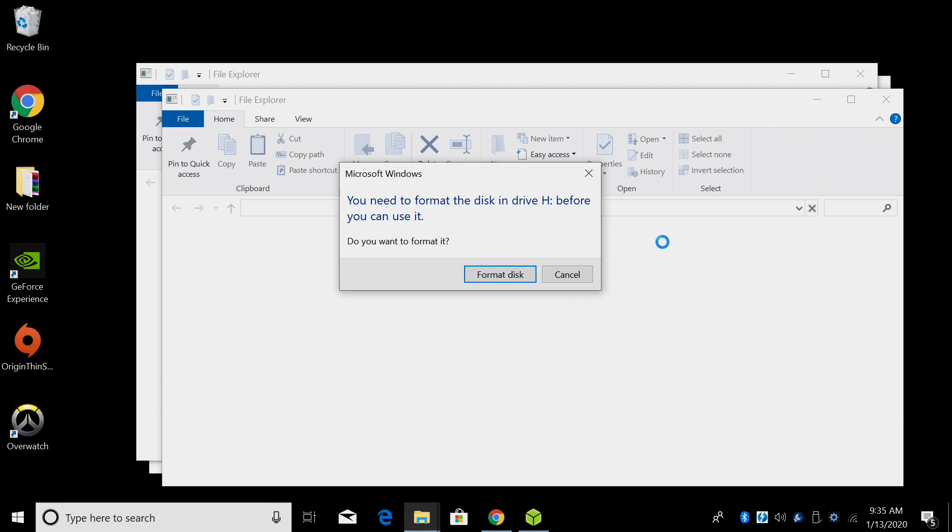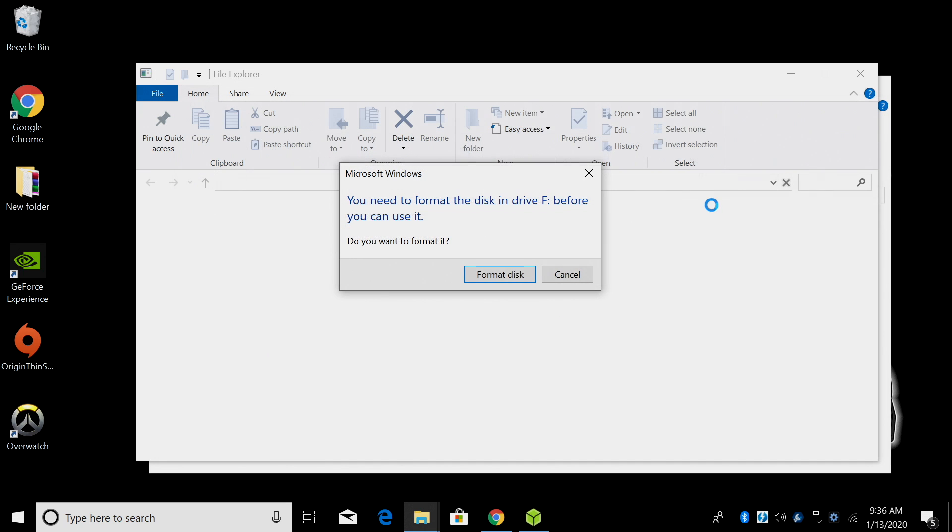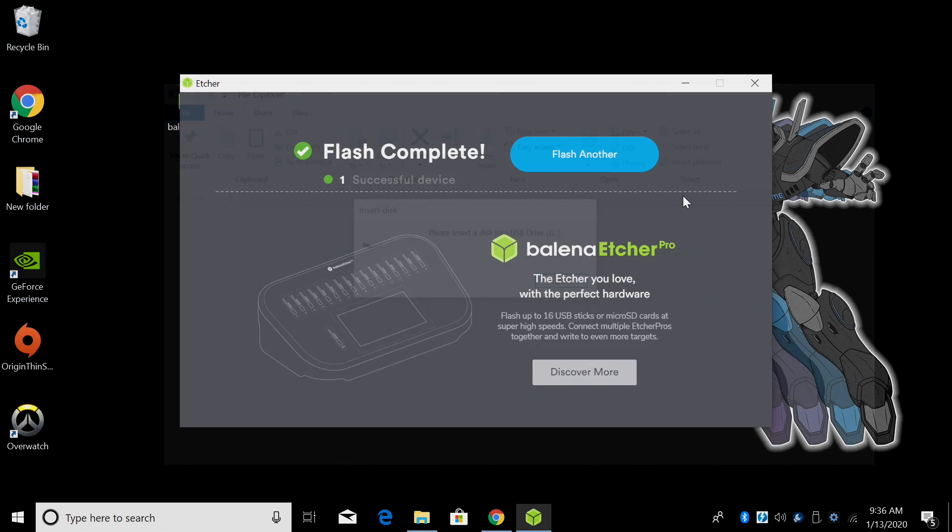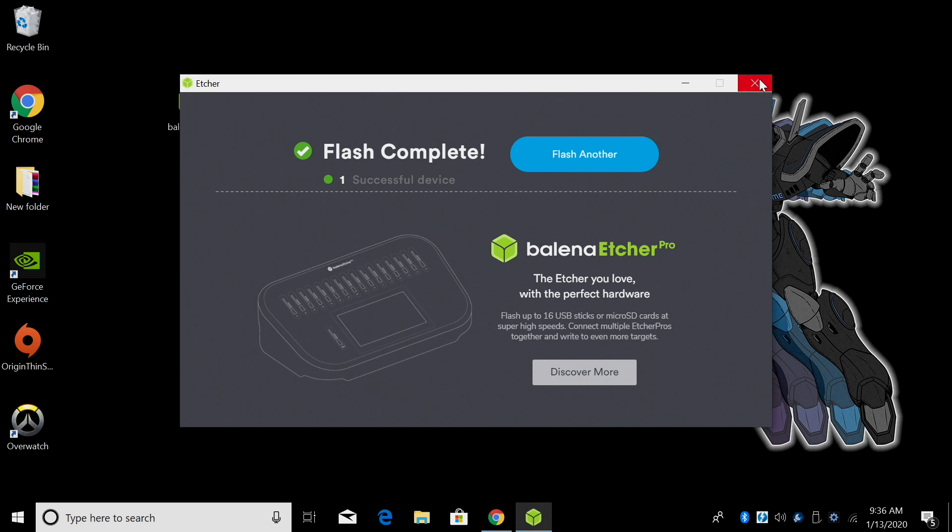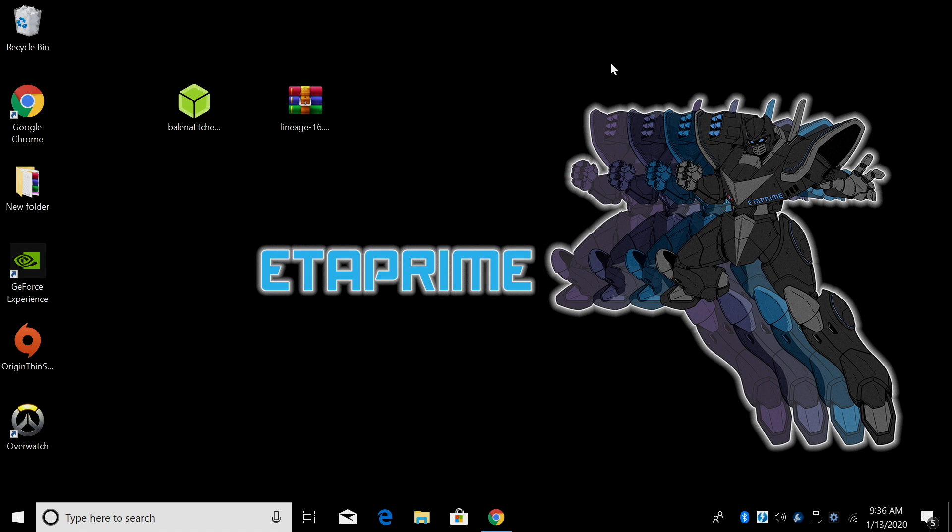So when Etcher is finished flashing the SD card, you might get a few warnings like this. Just go ahead and close out of them. We can now close Etcher. Now all we need to do is take the SD card from our PC, place it in our Pi, plug everything in, and boot it up. We're going to have Lineage OS 16 installed on our Pi, but we do not have access to Google Play or Gaps. So I'm going to walk you through installing Gaps all on the Pi itself.